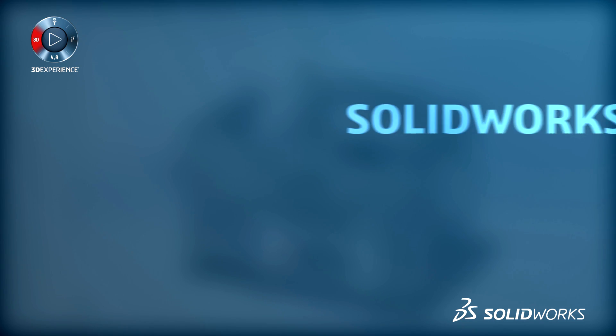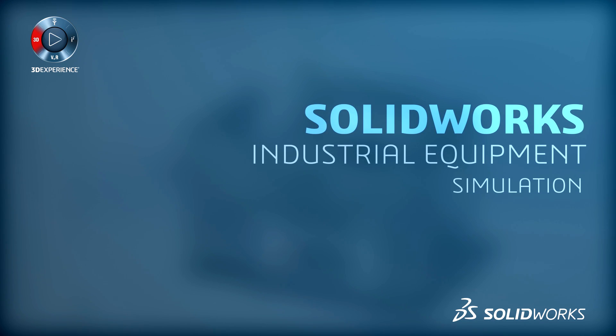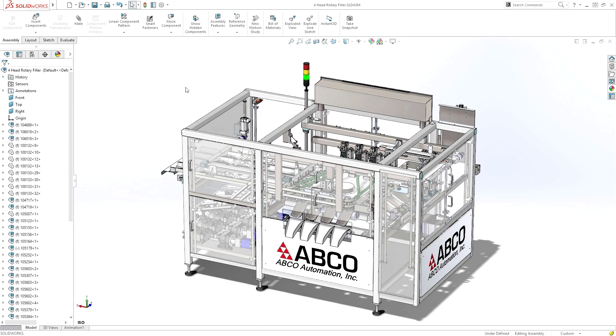When relying on physical testing, understanding the real-world performance of your designs can be an expensive and time-consuming activity.